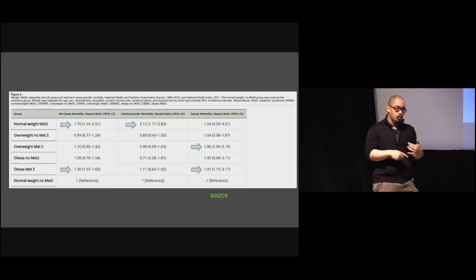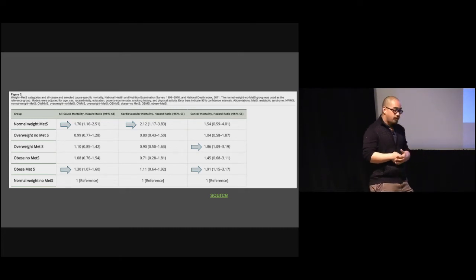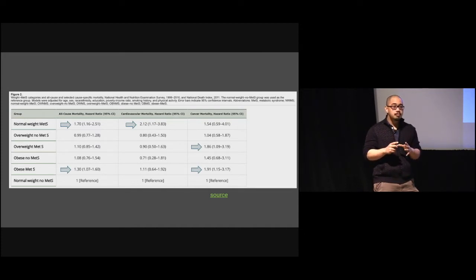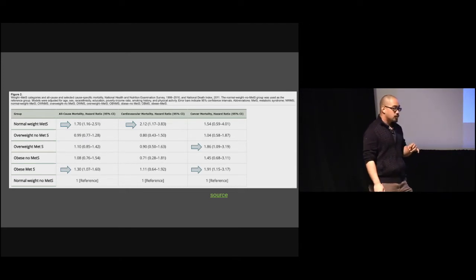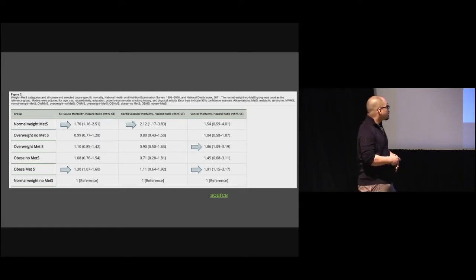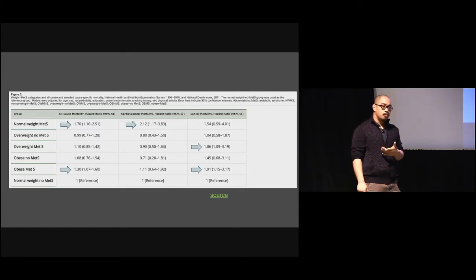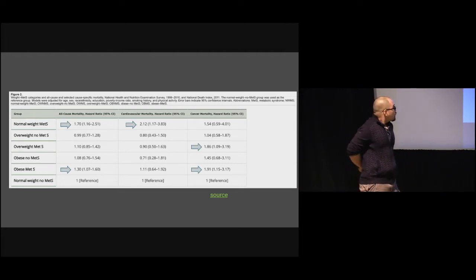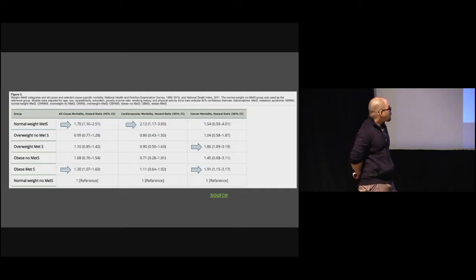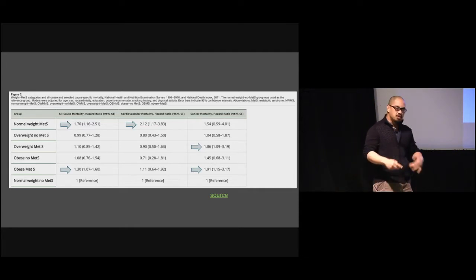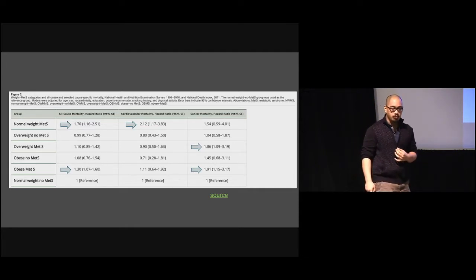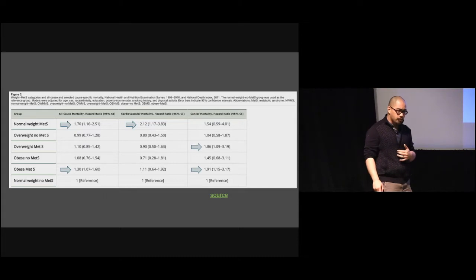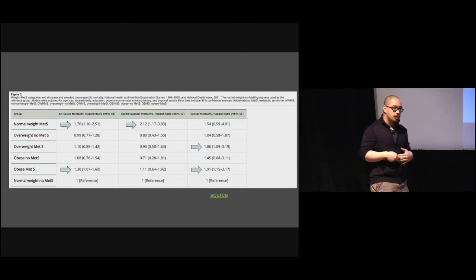The question became: does it matter? Is this just a fancy way of rebranding the obesity conversation? If you look at the normal weight, no metabolic syndrome population as the reference, just being overweight or obese doesn't seem to cause that much of a problem from an all-cause or cardiovascular perspective. But take the normal weight patient with metabolic disease — that's a 1.7, meaning a 70% increase in relative risk of all-cause mortality within roughly 10 years.